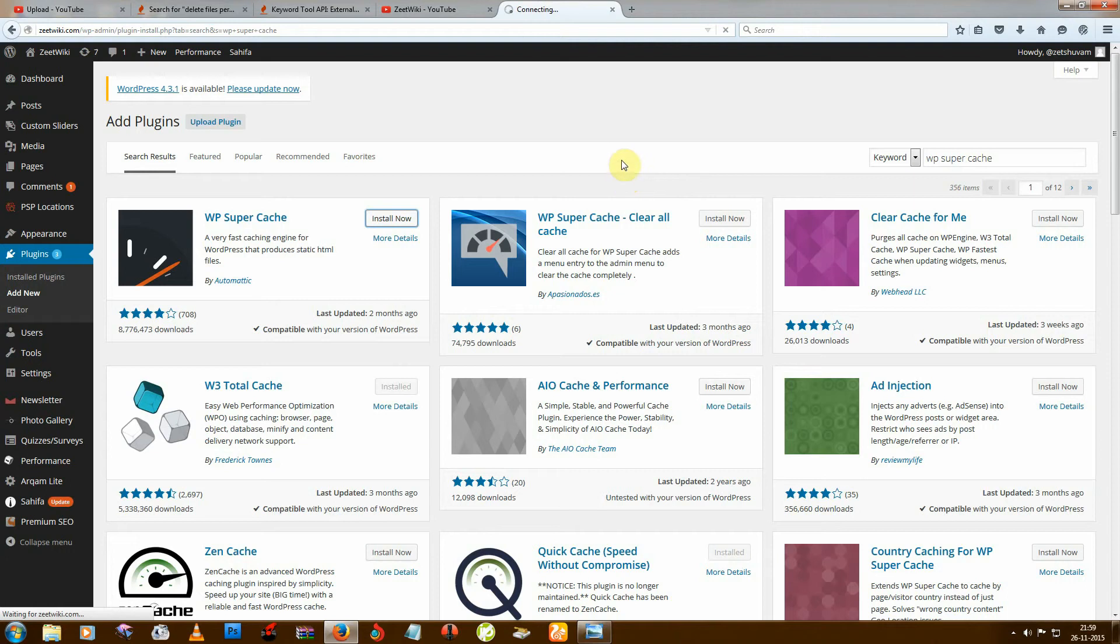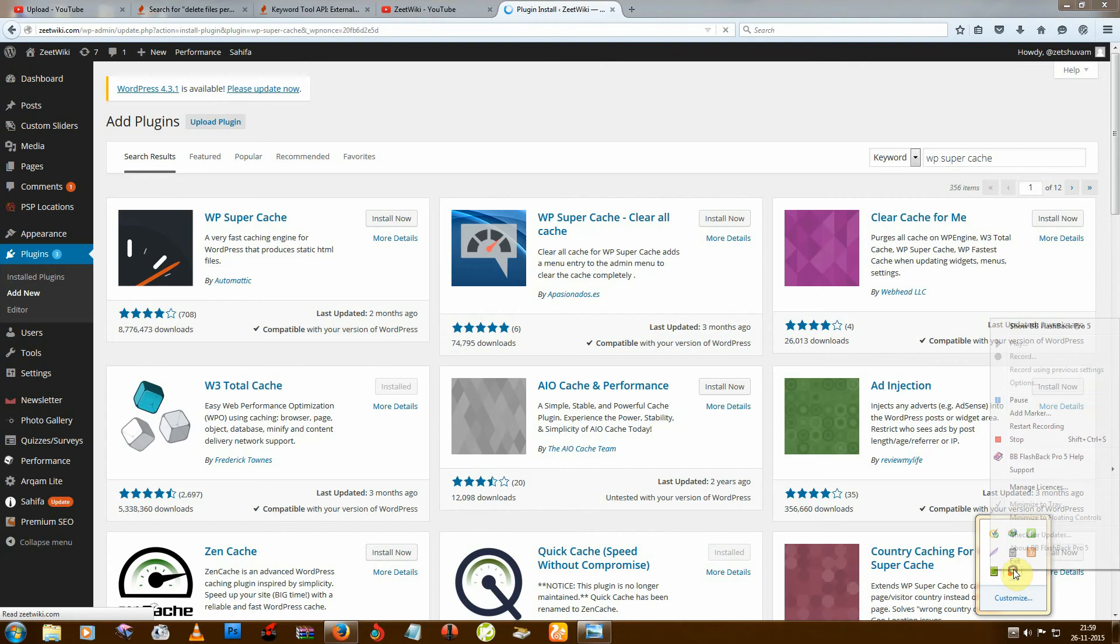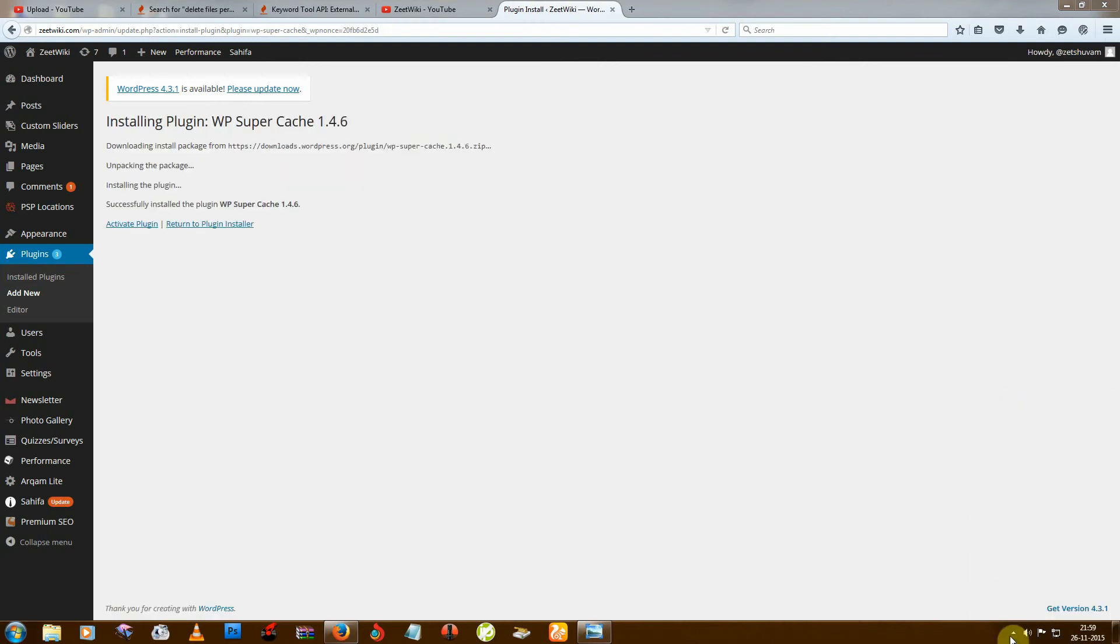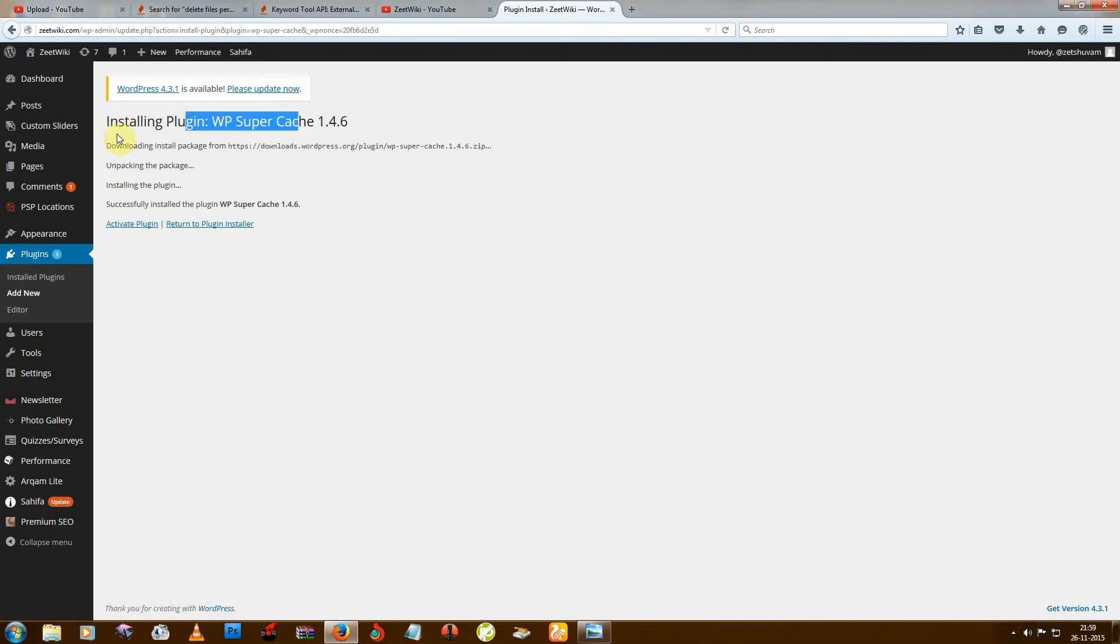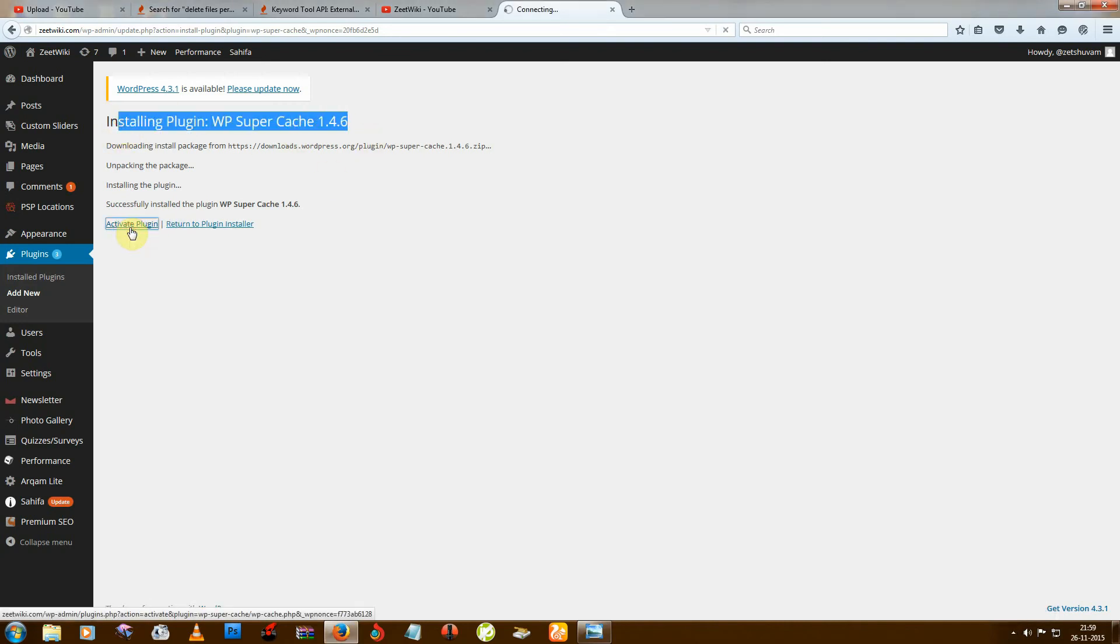Installing just takes some time, so just wait. I'm pausing that. Okay, now installation is complete. Click on activate plugin.